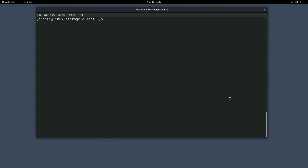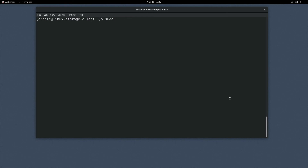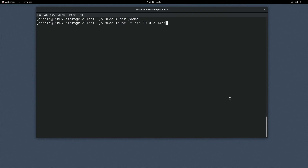Open a terminal and ensure you have the nfs-utils package installed. Type: sudo dnf install nfs-utils. Per the output, this client already has the package installed. Next, create the mount point for the NFS share by typing: sudo mkdir /demo. With the mount point created, mount the NFS share using the command provided by the mount information dialog from the Appliance web console. Type: sudo mount -t nfs 10.0.2.14:/shares/demo /demo.